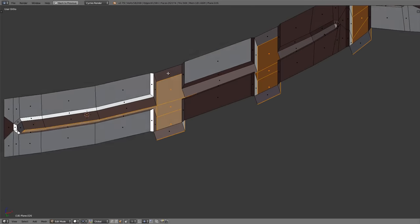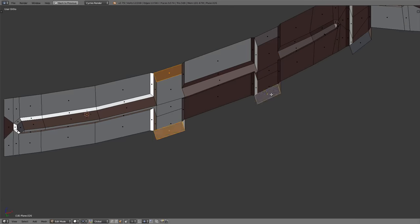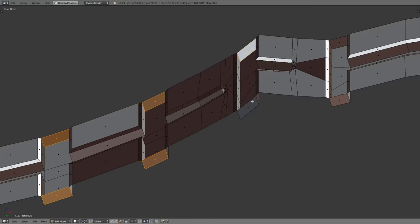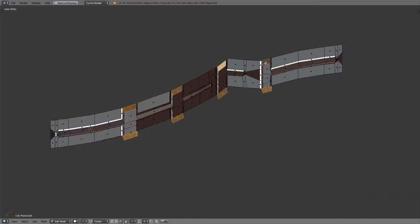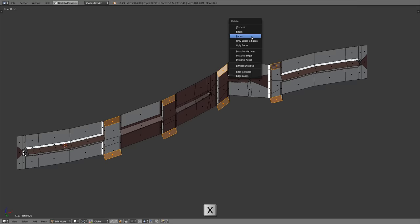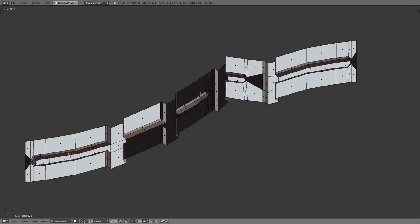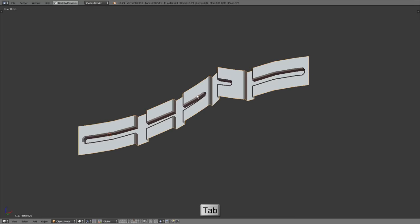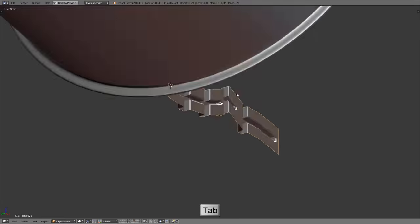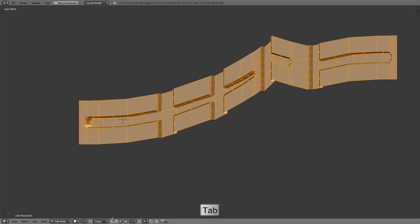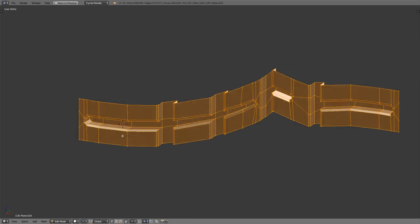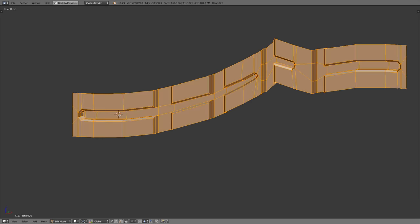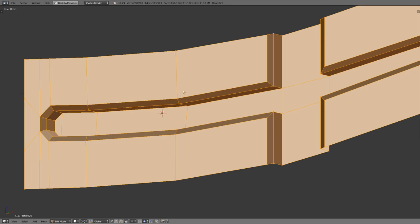We have faces on the ends now, so select those and erase them. Press X and erase the faces. Press A to select everything, press CTRL and N to recalculate the normals. Tab out to check — it's looking pretty good. Tab back in and switch back to vertex select mode. Now I want to add a subsurf modifier but I don't want to add extra edge loops everywhere, so I'm going to use a bevel modifier instead.